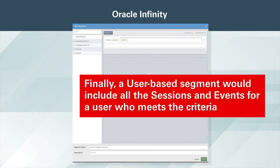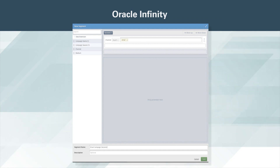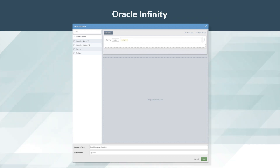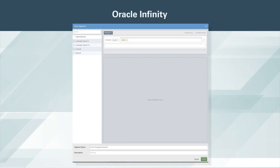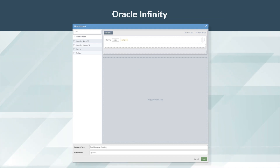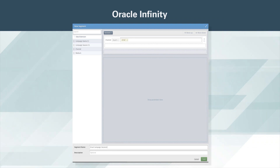A user-based segment would include all the sessions and events for a user who meets the criteria, even if the user met the criteria only during one session of the reporting time range. For the login example just discussed, the user may visit five times during the reporting time range and log in only one time. All five sessions would be included in that segment, since the user was, at some point during the time range, a logged-in user.